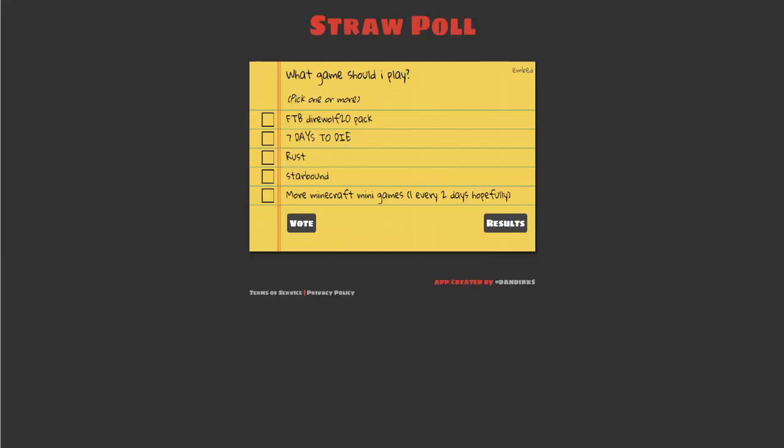Or, more Minecraft mini games. Now, I do Minecraft mini games sometimes, but I would like to do them more often. Now, if you guys choose that, I'll do one every two days, hopefully, or maybe one every day if I'm feeling good.